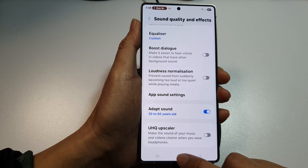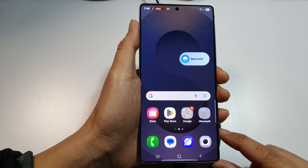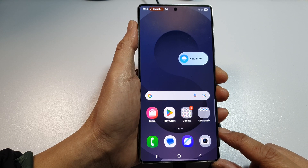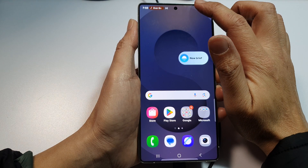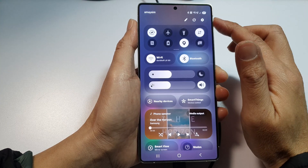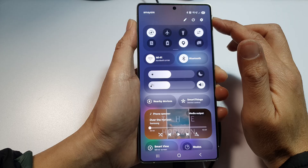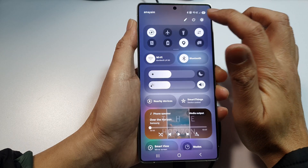First, tap on the home button to return back to the home screen. Then from the home screen, swipe down at the top to open up quick settings. In here, tap on the settings icon.